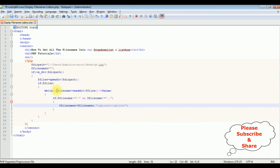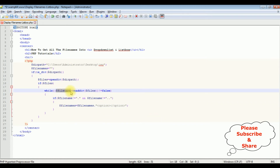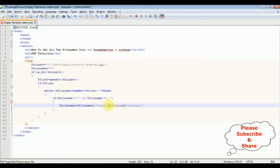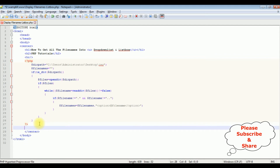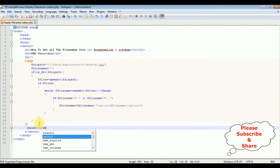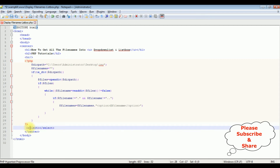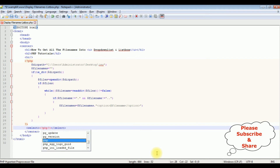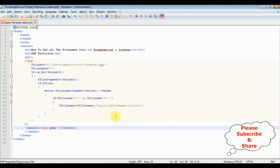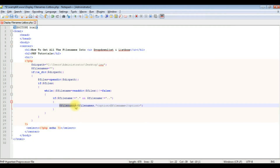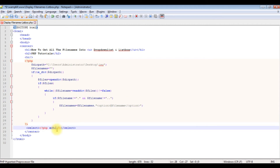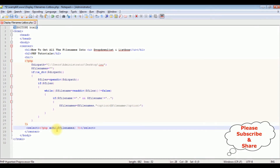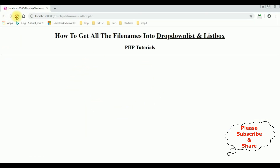After that I'm adding the select tag and closing the select tag. Between the select element I'm adding PHP echo $filenames to get all the filenames from the option elements. That's it. Let's save this file and check the output on the browser.